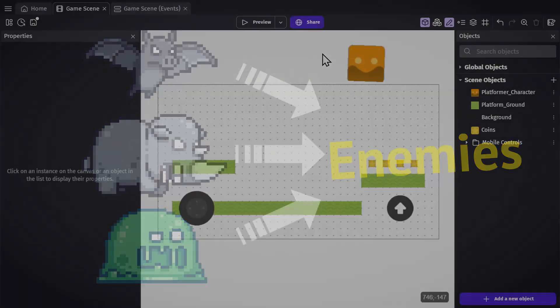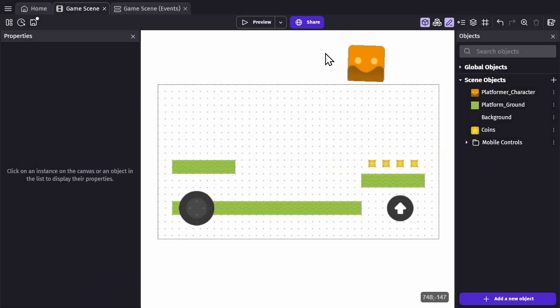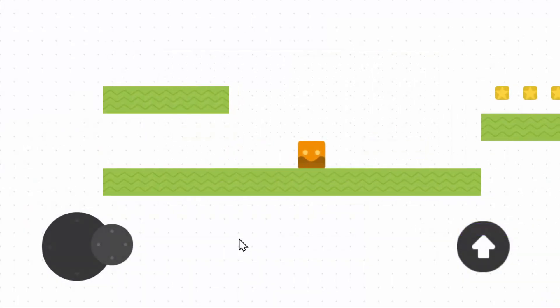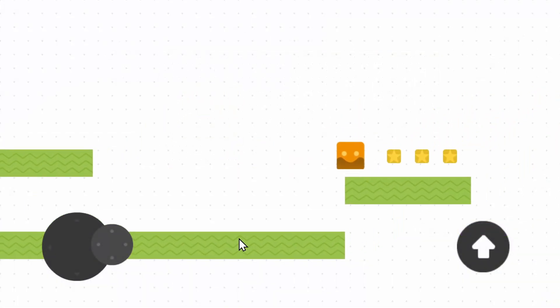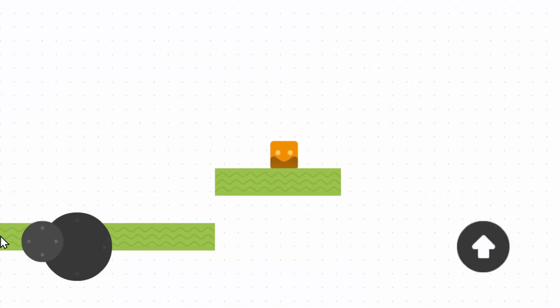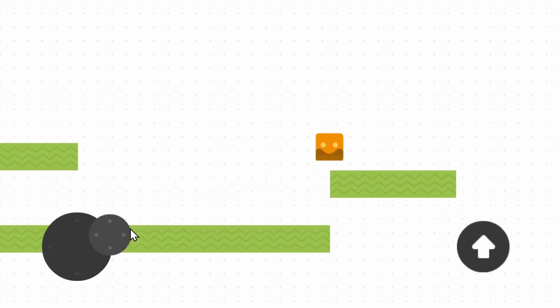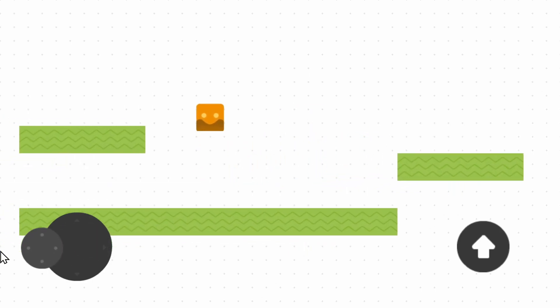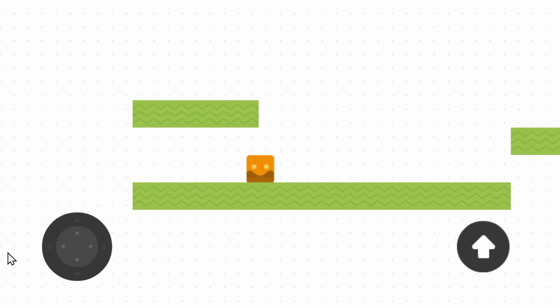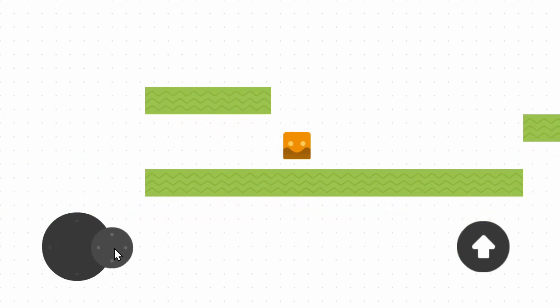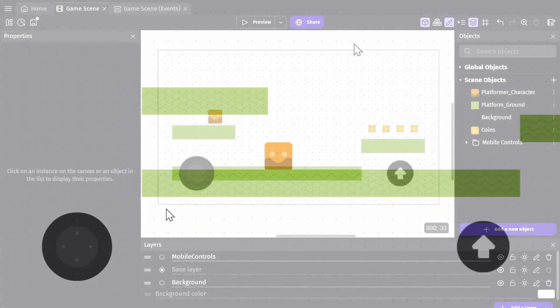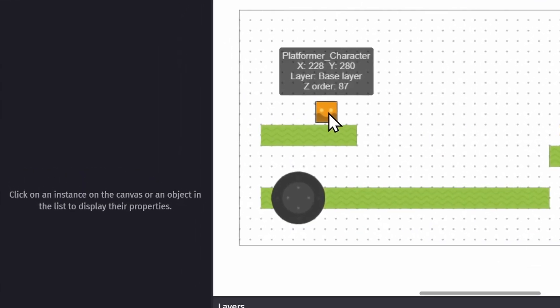Then there's the layers panel, which is where you can manage or make new layers for your game. In this project, the background and mobile controls are both on different layers, so you can see that they're not moving with the camera on the base layer—they're staying in the same place. You can change which layer an object is on in the properties panel.